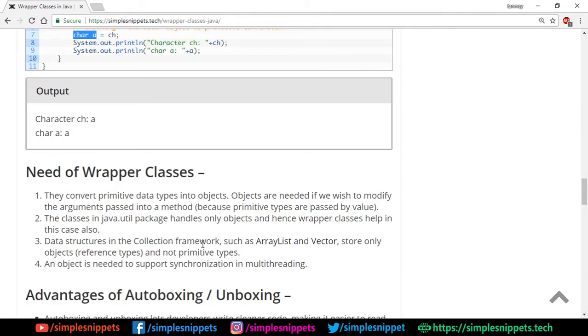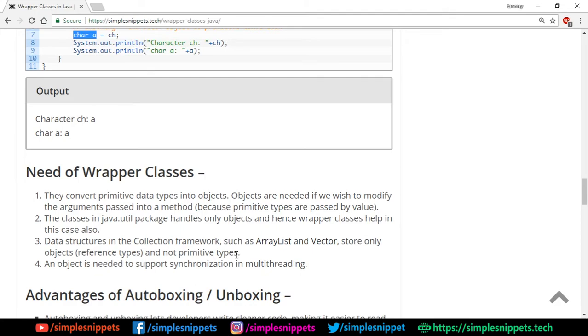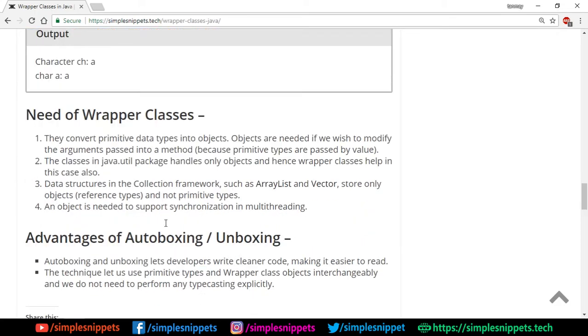There are data structures in the collection framework—a totally different subject which we will address in further videos. We have certain classes like ArrayList, Vectors which store object reference types and not primitive types. And also an object is needed to support synchronization in multithreading, which is another subject we'll cover in further videos.